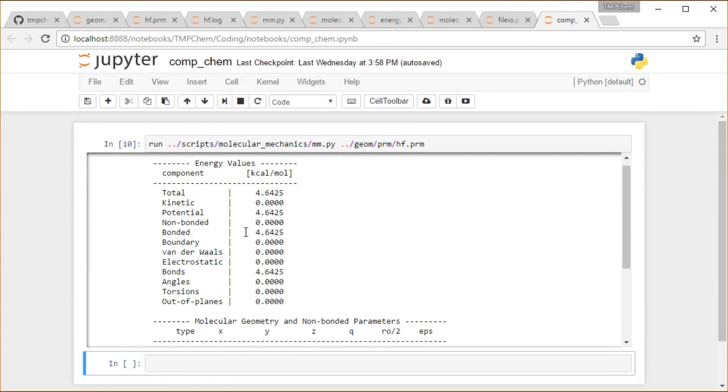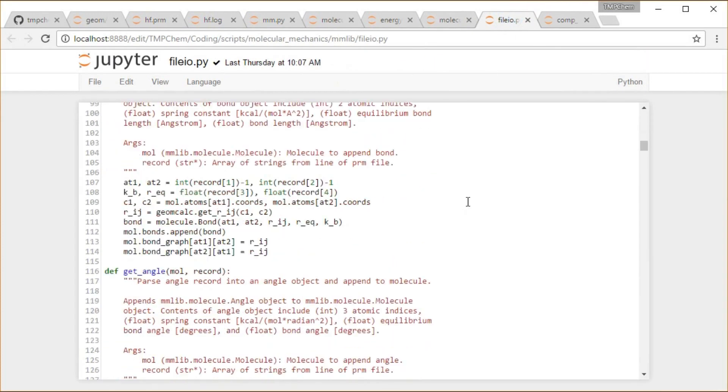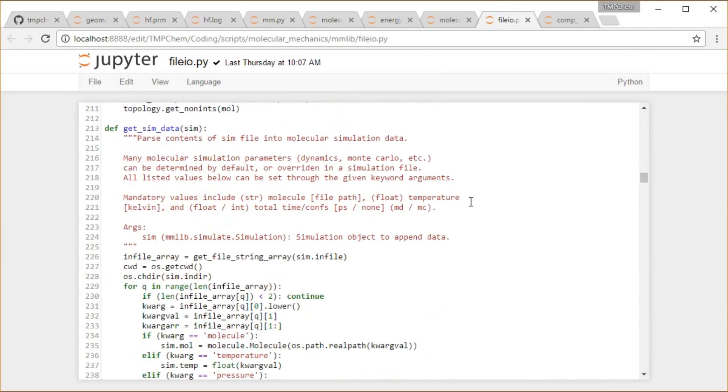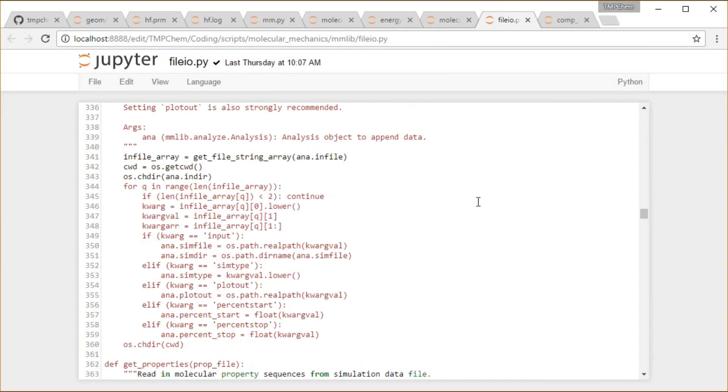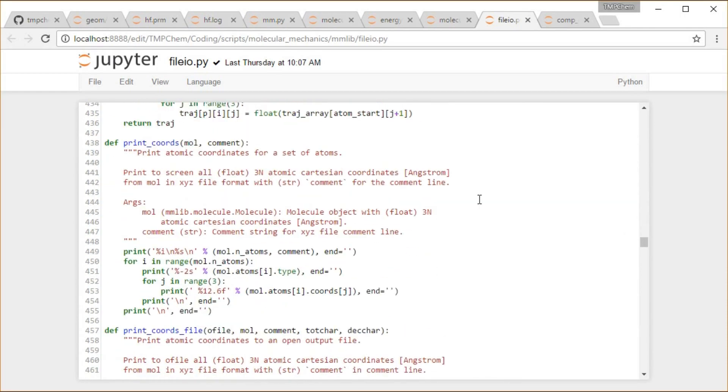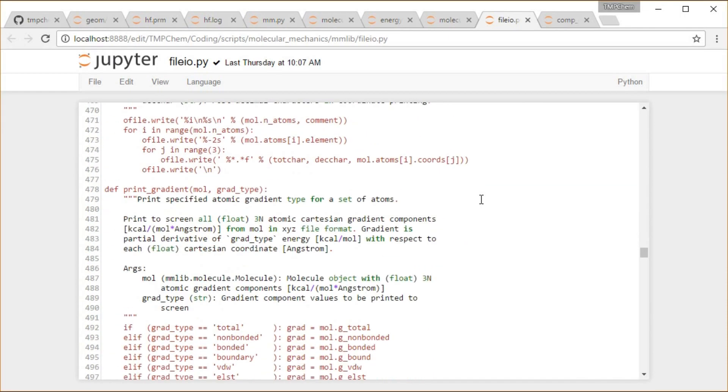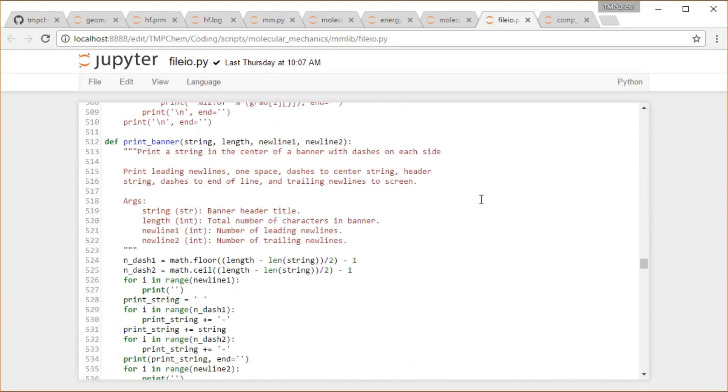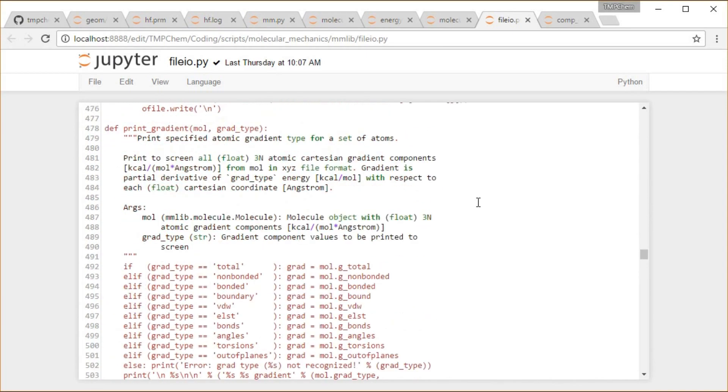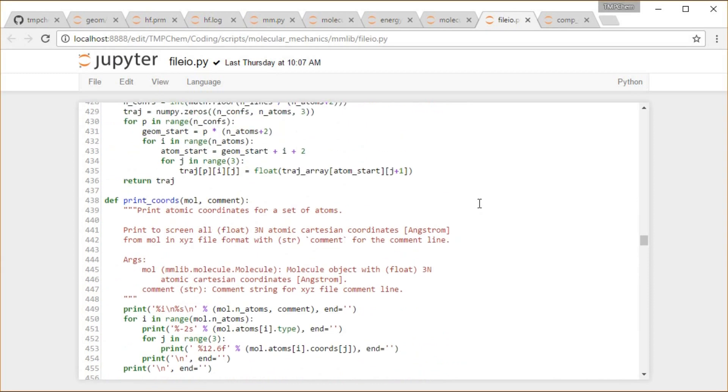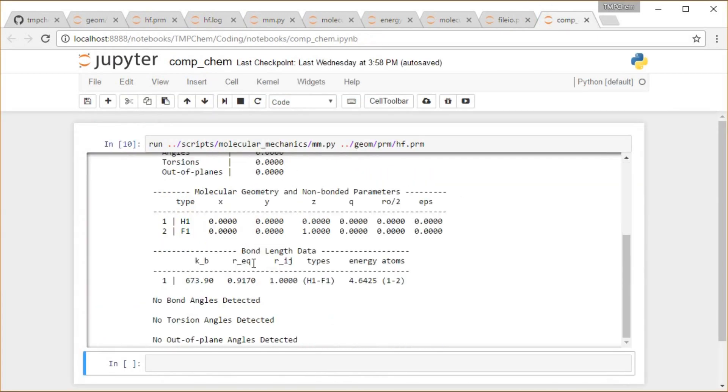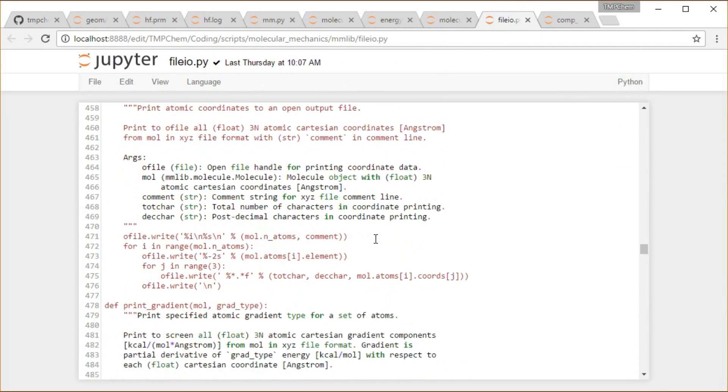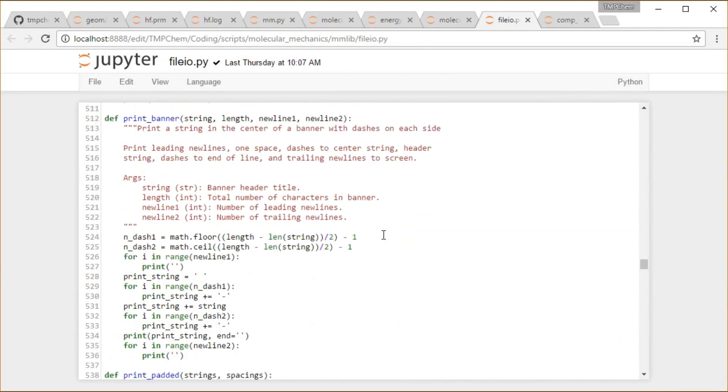We'll just take one look as an example, this print_energy. If I can find where that is in these 800 lines. Let's see if we have print_coordinates. Why don't we just go ahead and look at print_coordinates instead. All right, print atomic coordinates for a set of atoms. I don't think we do that. I think that's a different type of thing.